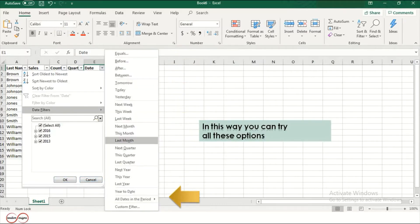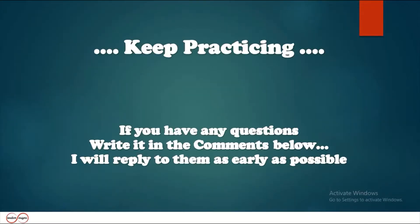In this way, you can try all these options. Keep practicing. If you have any questions, write them in the comments below and I will reply to them as early as possible.